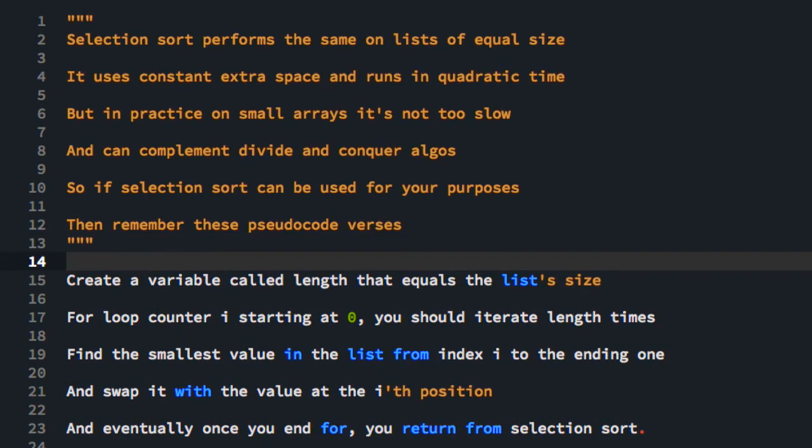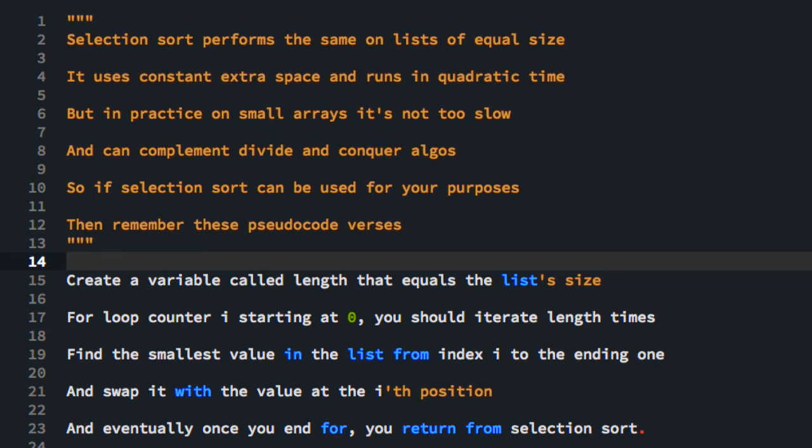Selection sort performs the same on lists of equal size. This means that it is not adaptive. So there's nothing in the selection sort procedure that would allow it to perform better on one list of size n than another.